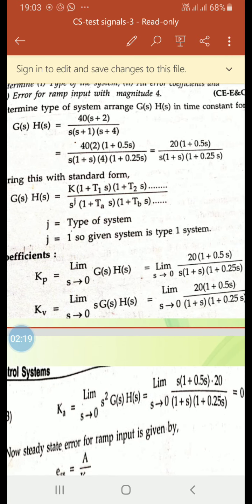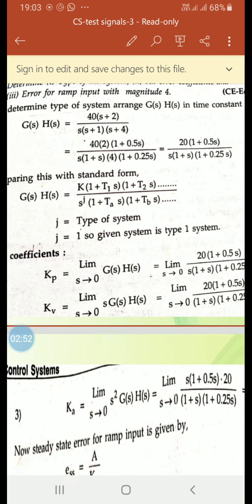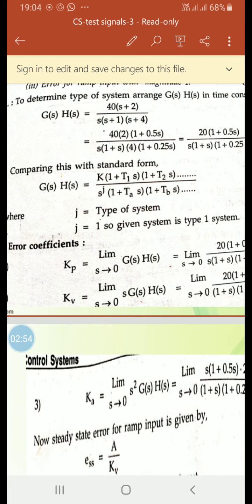Comparing with the standard form G(s)H(s) = K(1 + T1·s)(1 + T2·s) divided by s^j times (1 + Ta·s)(1 + Tb·s), the exponent j gives the type of system. In this case, the denominator has s raised to 1, so j equals 1. Therefore, the given system is a Type 1 system. Next, we find the error coefficients Kp, Kv, and Ka.